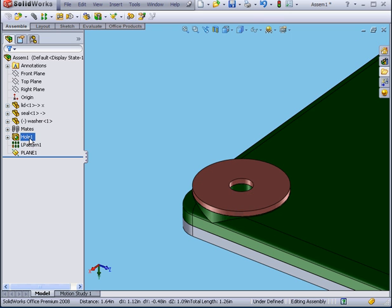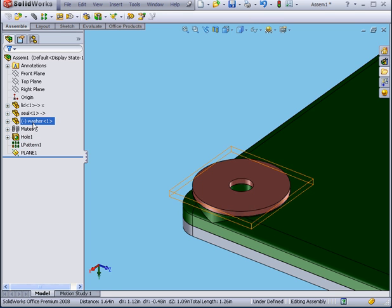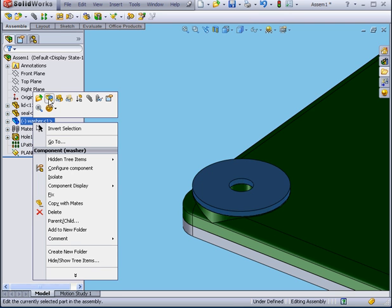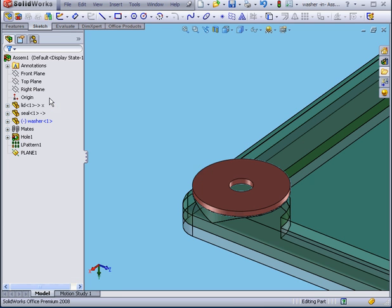See what's happened? The edge of the hole that I used to mate the washer to the top of the lid was created at the assembly level. Now, if I right click and select Edit Part, we don't see the hole anymore.